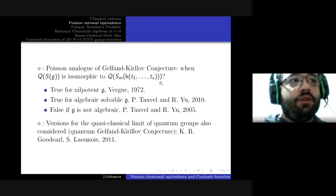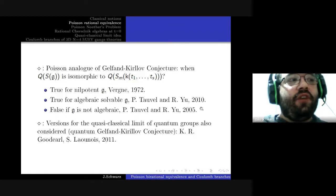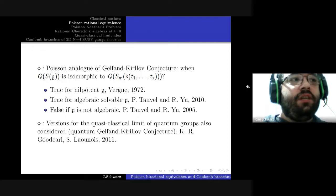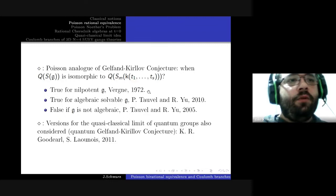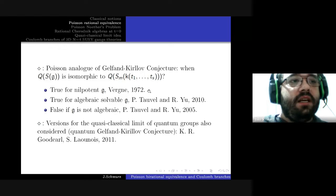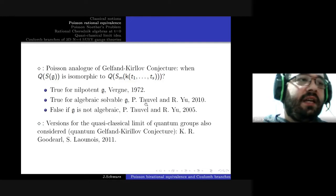When is the field of fractions of the symmetric algebra on g with the Kirillov-Kostant-Souriau bracket isomorphic to the Poisson field of fractions of the standard Poisson algebra over a purely transcendental extension of the base field? This is a very old question going back to 1972, just six years after the introduction of the Gelfand-Kirillov conjecture, and it was shown to be true for nilpotent algebras.